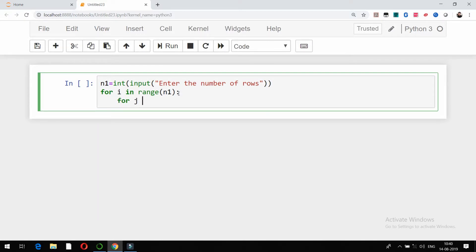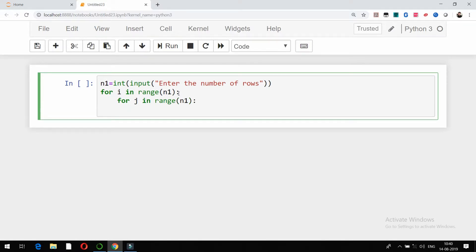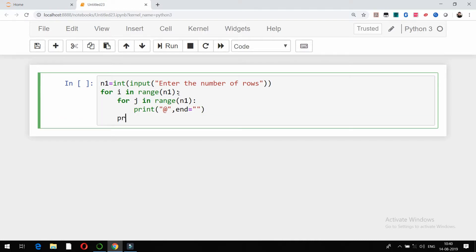I will use one more for loop: for j in range of n1. So we have number of rows and number of columns to take care about. What we can do is print the character using the print function. I want to print the at-sign character and print it till we get to the end of the row.